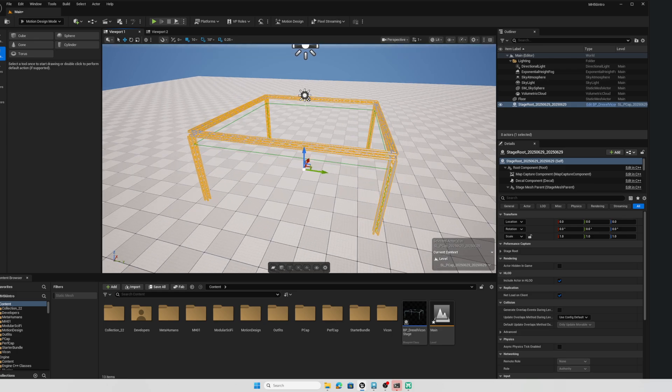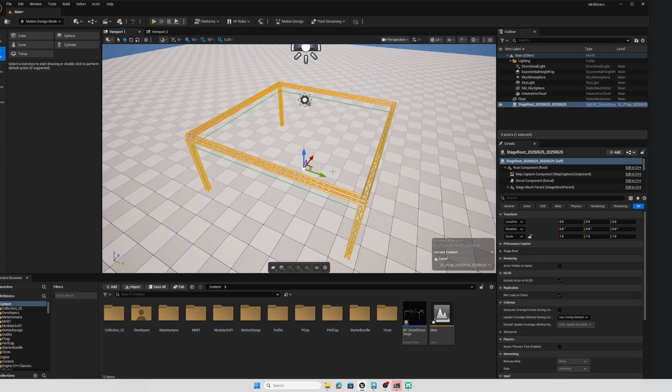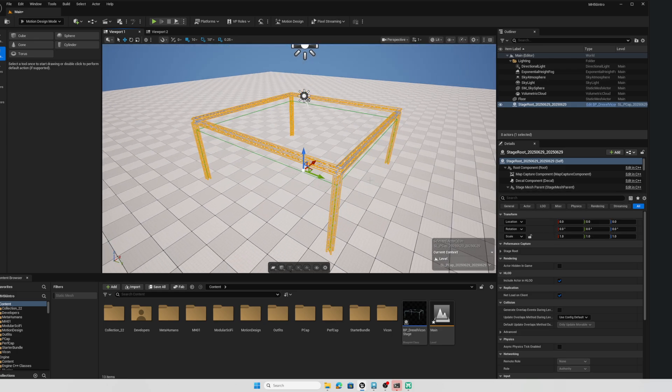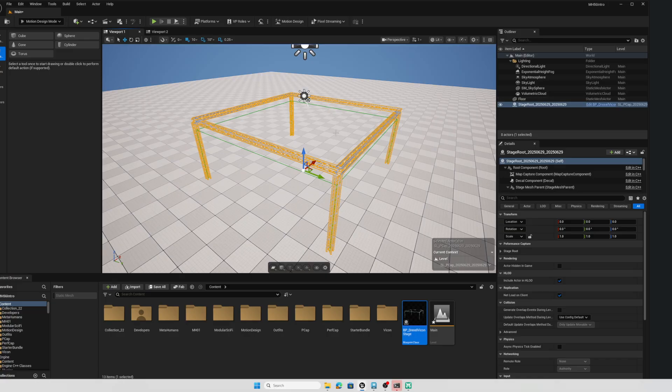Now this stage here, this little truss is really just part of the performance capture plugin. What we really want to focus on here is going to be this really cool feature that lets us do Live Link characters really easily.